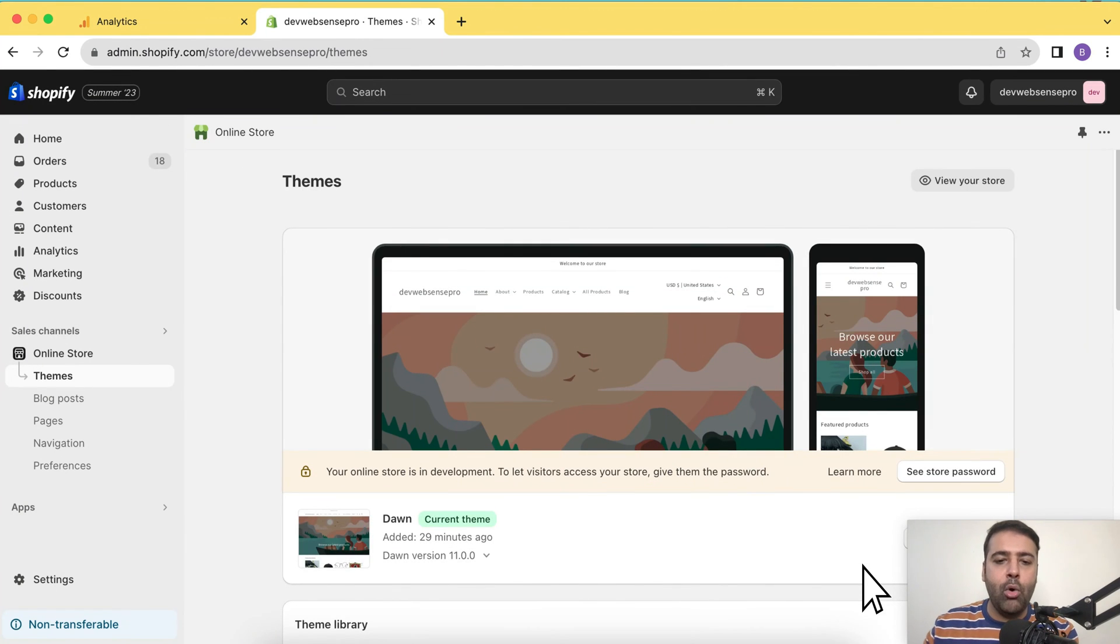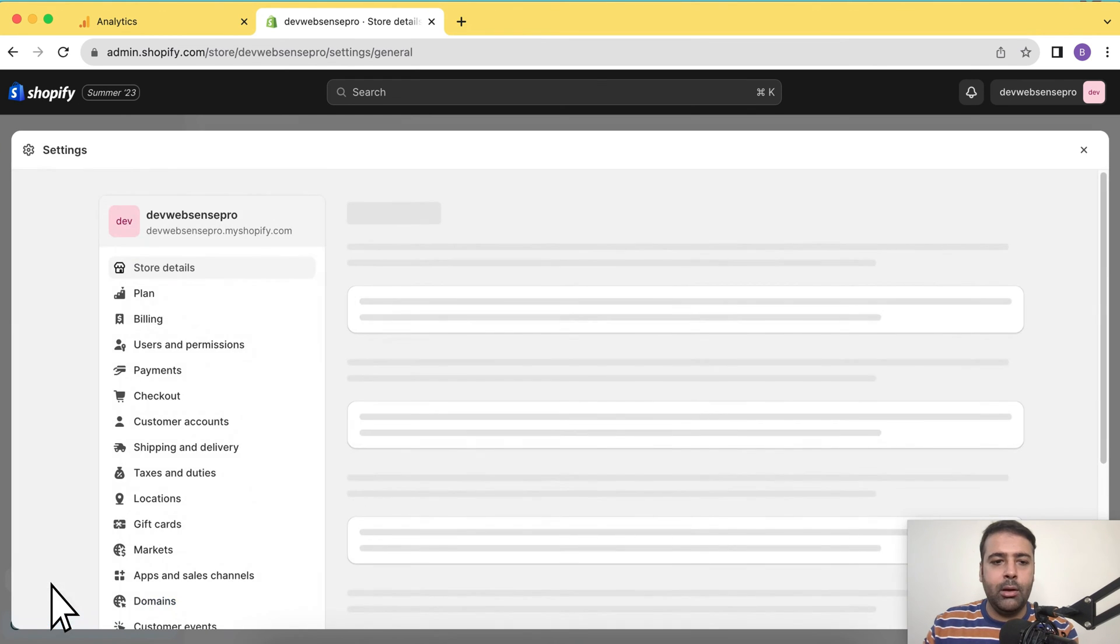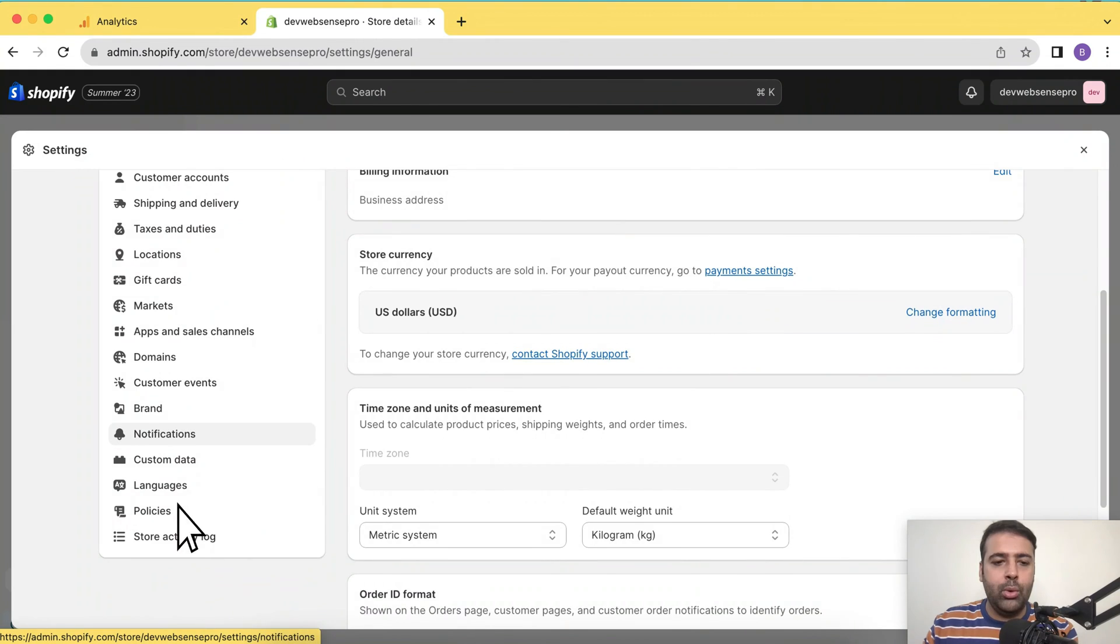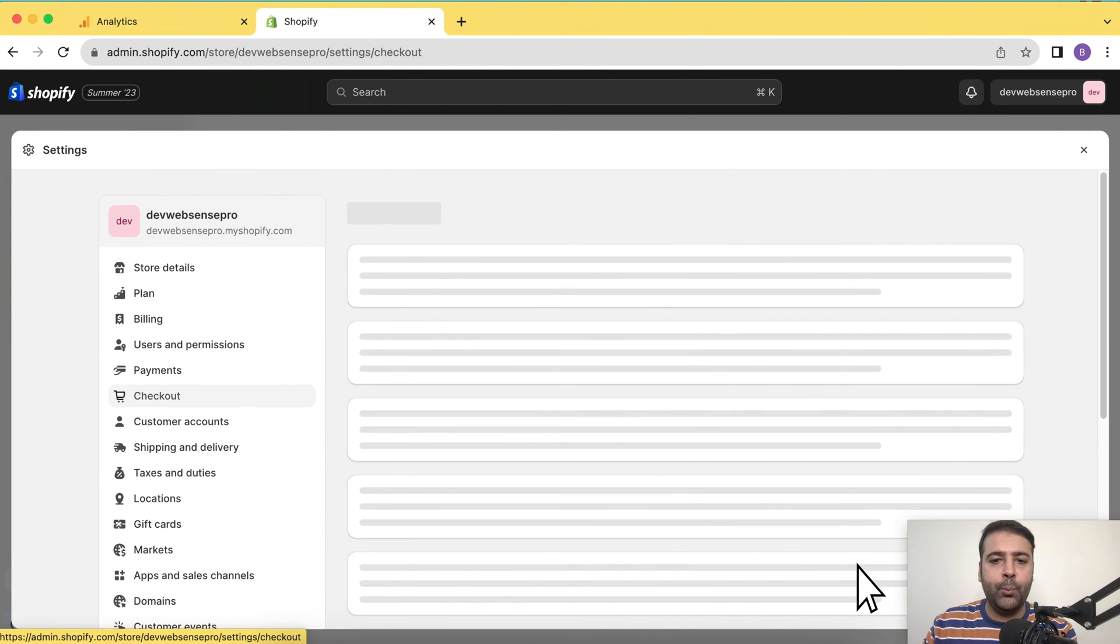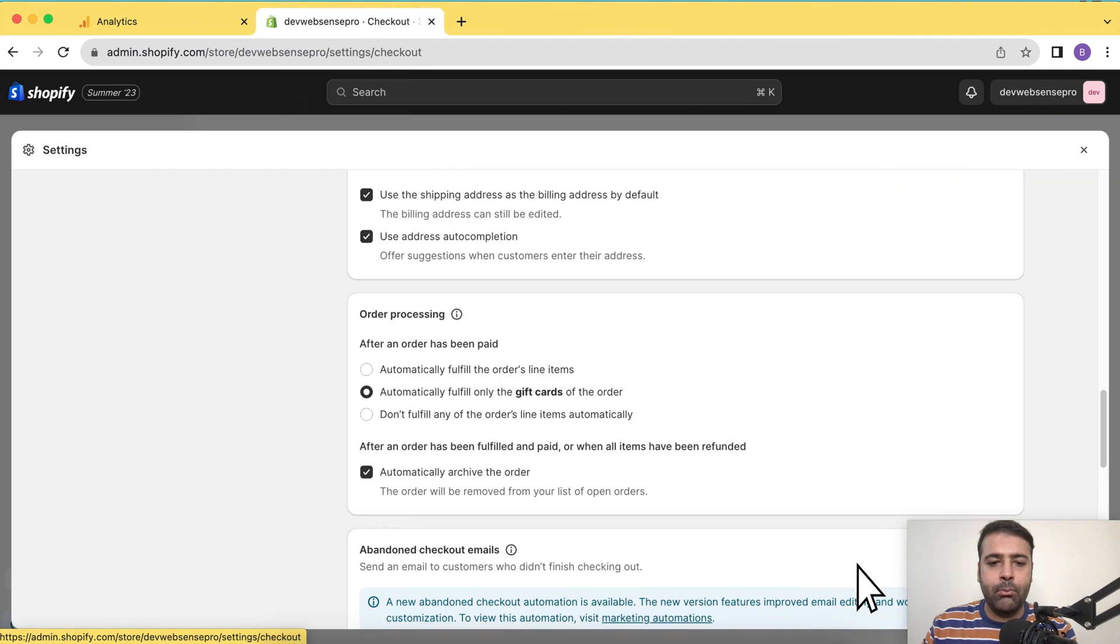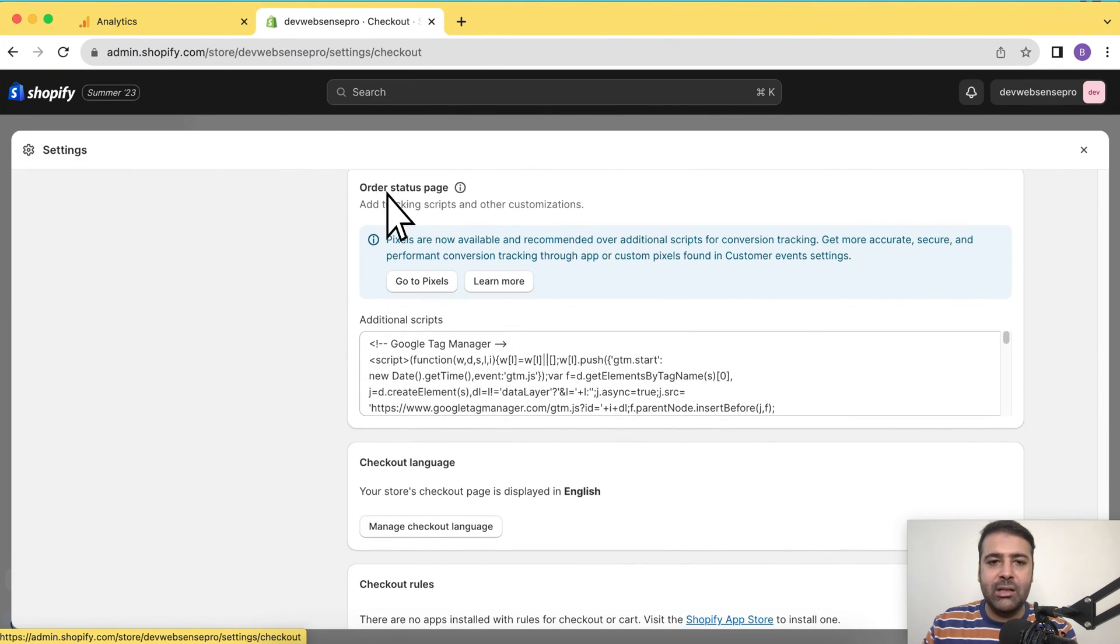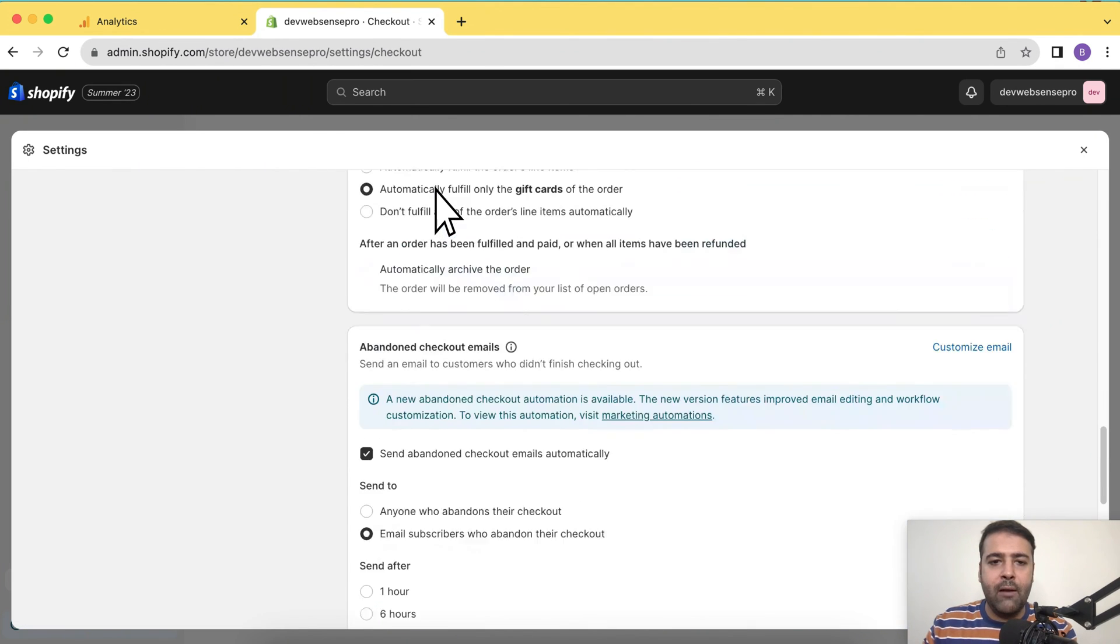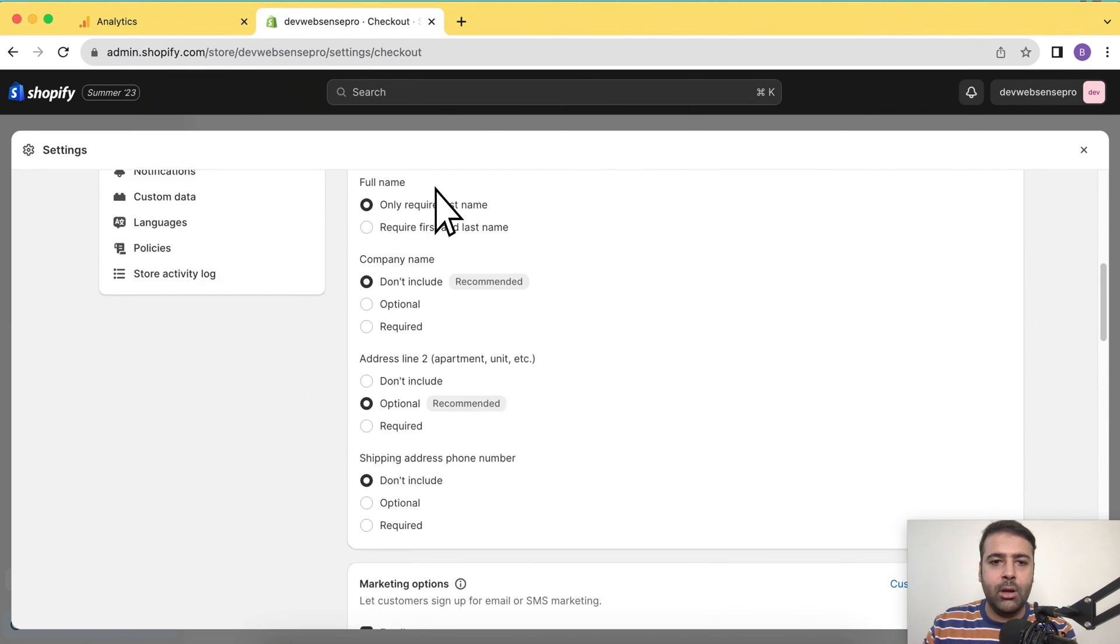There's one more place where we could have the code of Google Analytics, which could be in settings. Then we have checkout, click on checkout from the left hand menu and scroll down to the bottom. You have that additional order status page or additional scripts here.